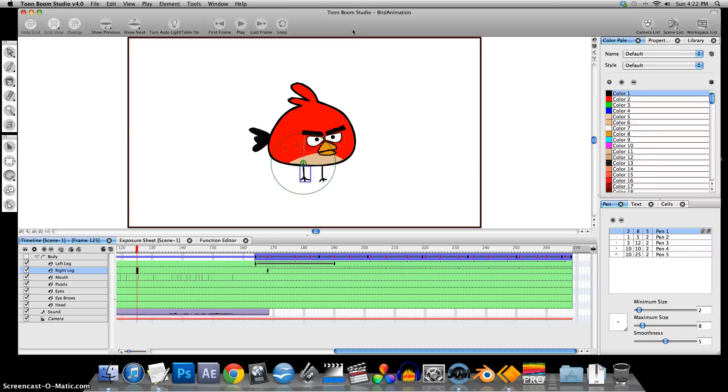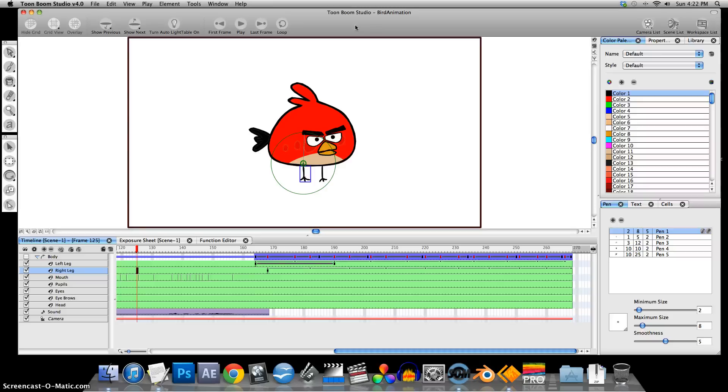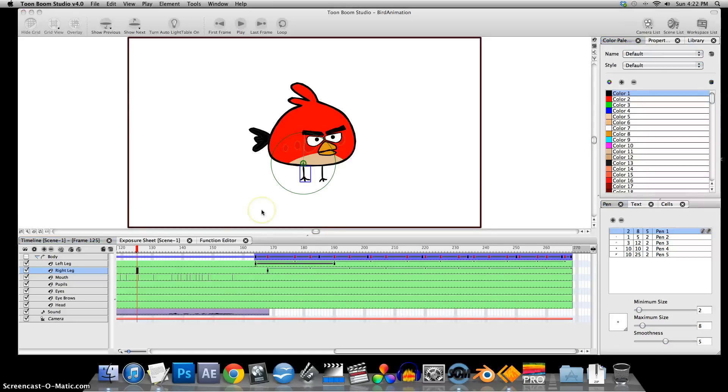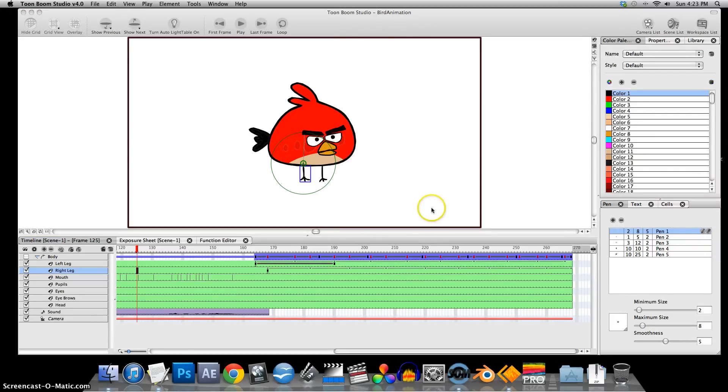But you get much better quality if you export the individual image sequence and then import it into your non-linear editing system like Final Cut or Vegas Pro or something of that nature. But oh, actually, it's going to look kind of boring on a plain background. I'm just going to put a wall and a floor for him real quick.